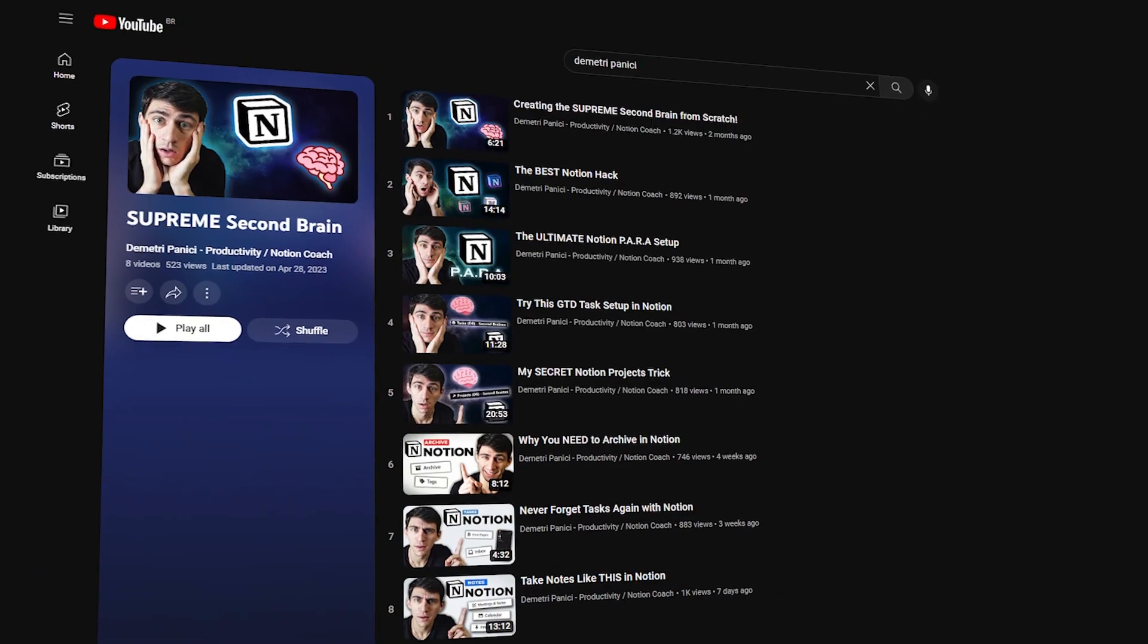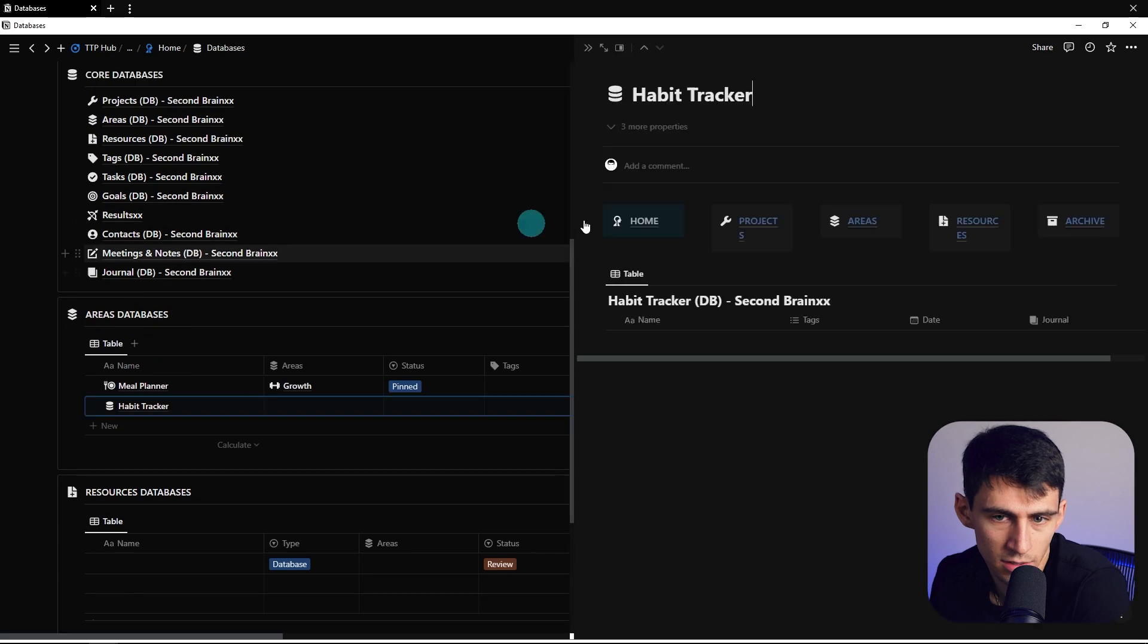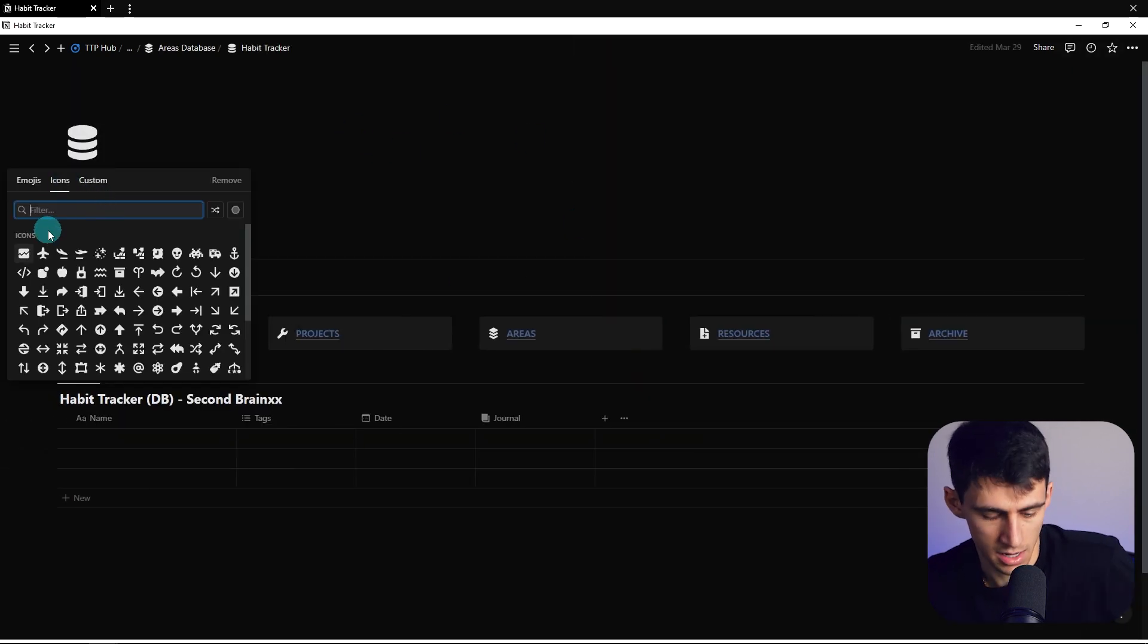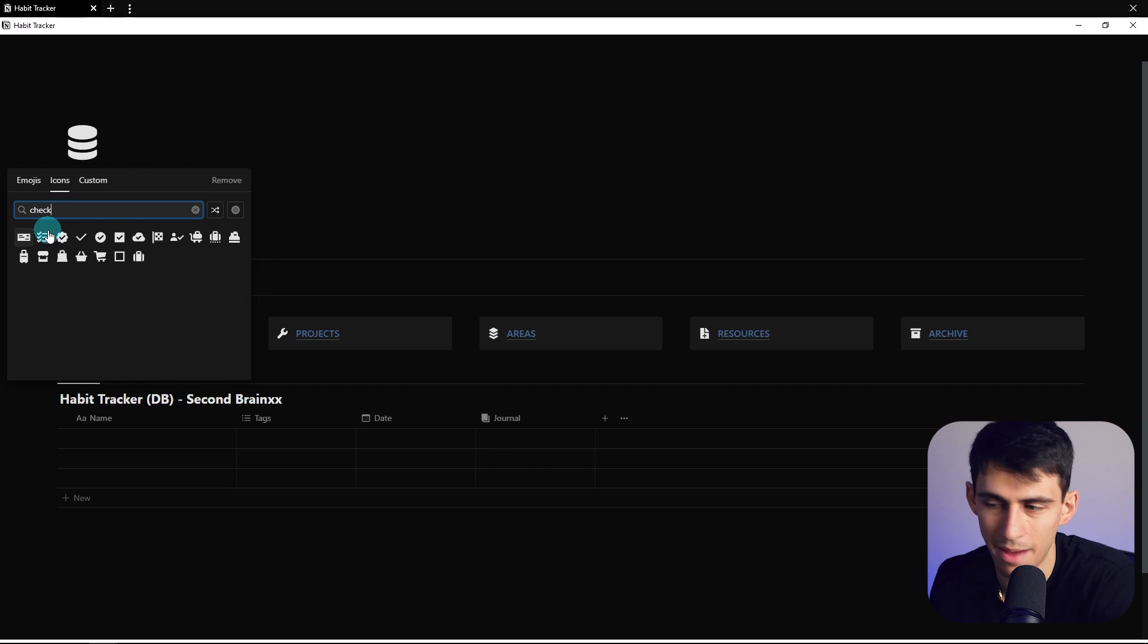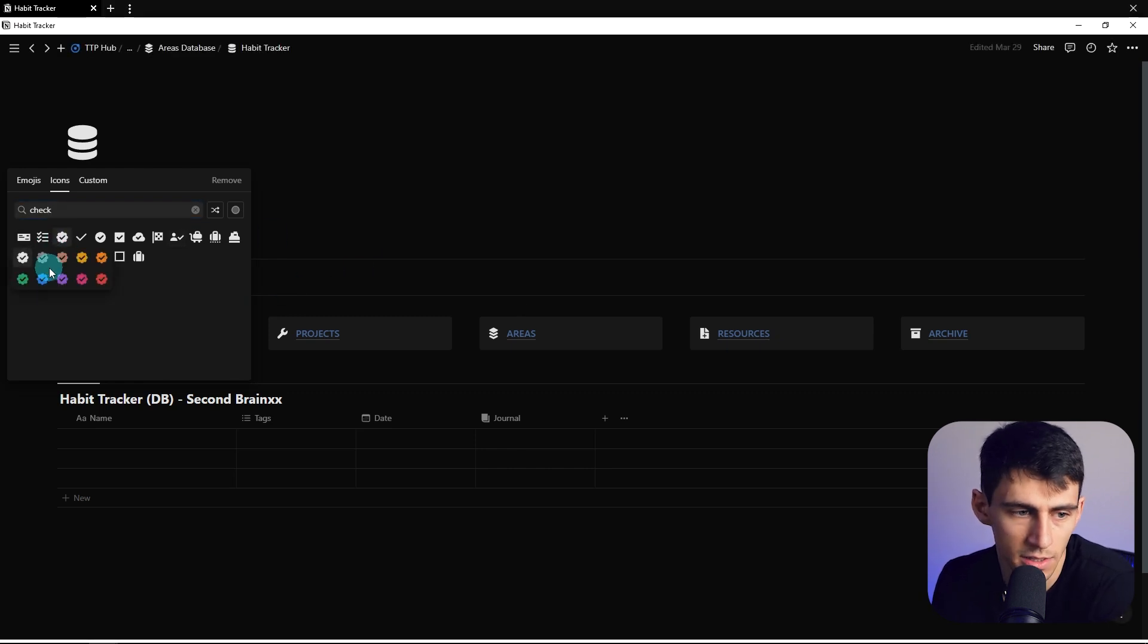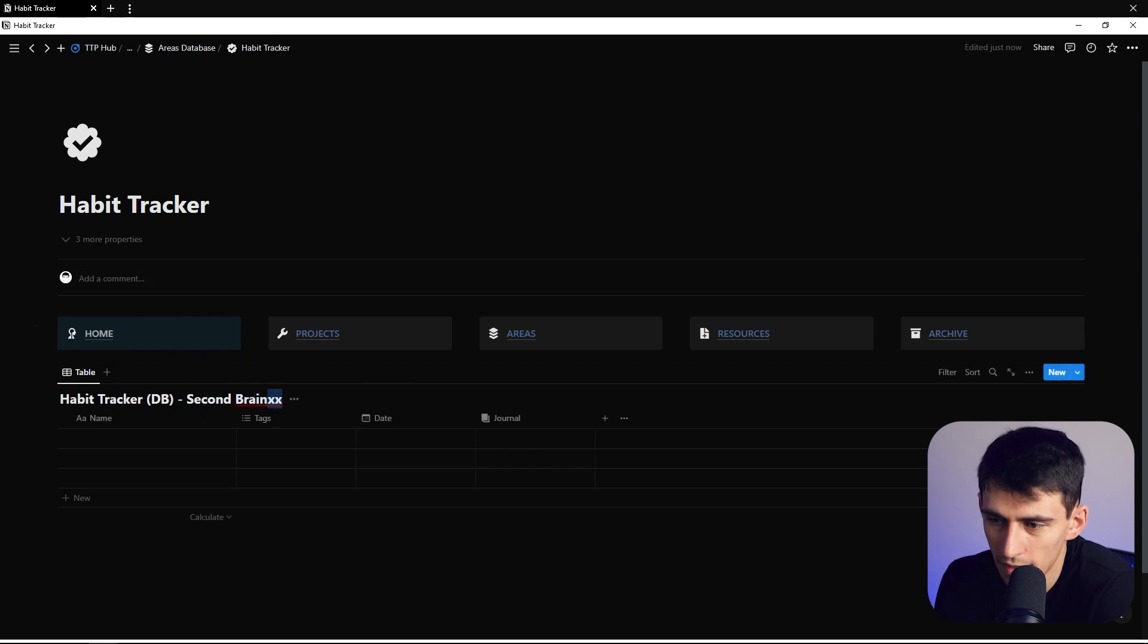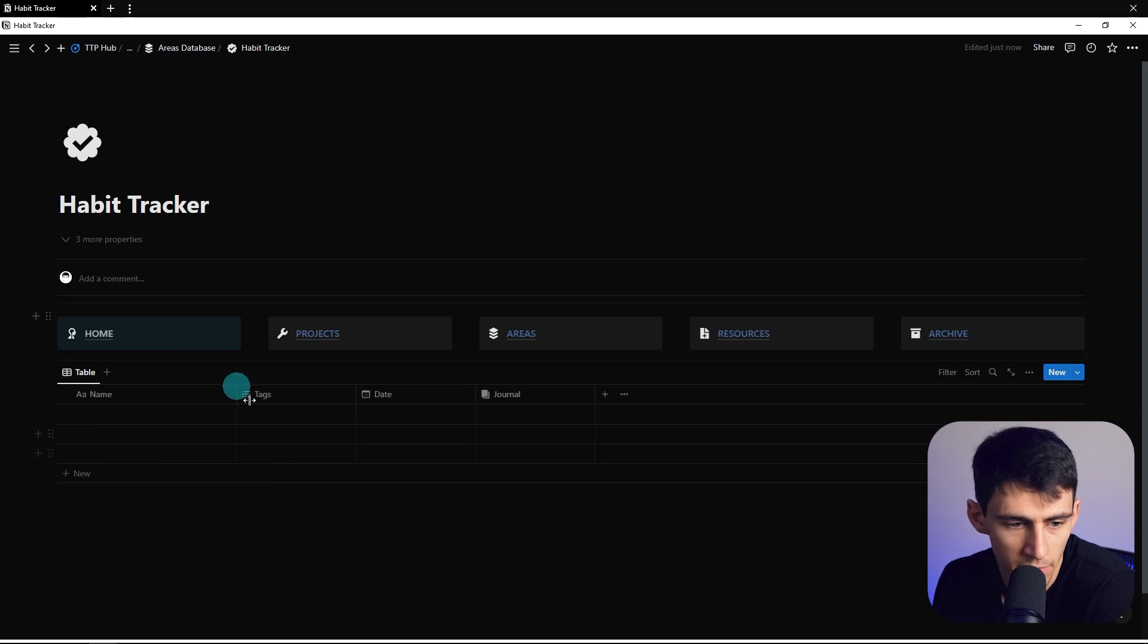So going into the series further about building my second brain, which you can definitely check out in the playlist that will be linked here, we're going to go into this areas database. So this areas database is going to be a little thing I like to call the habit tracker of destiny. That's not that serious. But yeah, I'm going to set this guy to be a habit tracker that hopefully will help your days and weeks go by a little bit better.